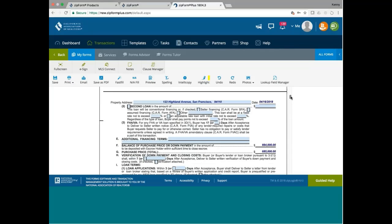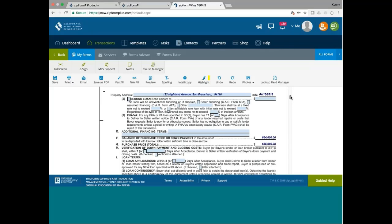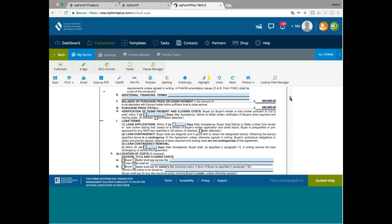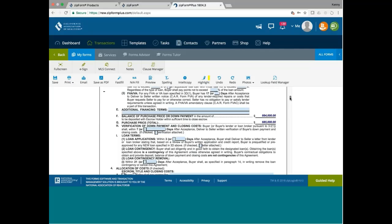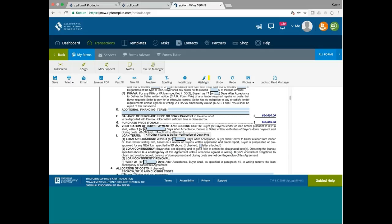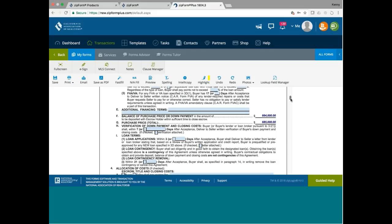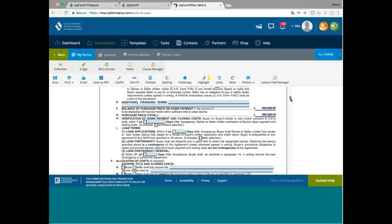Then we don't have to fill out the rest. Usually verification of down payment and closing costs. Most sellers would look for them when the buyer submits the offer, so you can leave this as a default. That's fine, loan application, 3 days default. There is no loan contingency.